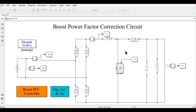Hello everyone, welcome back to Controller's Knowledge. In this video, we are going to learn about the Boost Power Factor Correction Circuit. If you are working on power electronic applications, you must have heard about the PFC — Power Factor Correction Circuit.